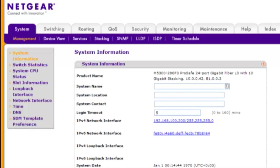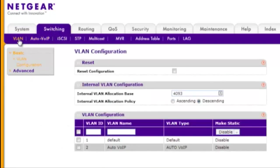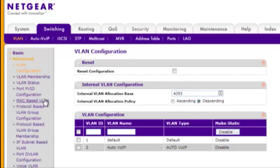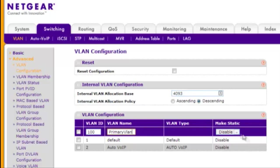VLAN 100 will be the primary VLAN, with secondary VLAN 101 for camera isolated, and VLAN 200 for client community. Choose Switching, VLAN, Advanced, VLAN Configuration. Enter each VLAN ID, its name, and click Add to add the VLAN to the configuration.